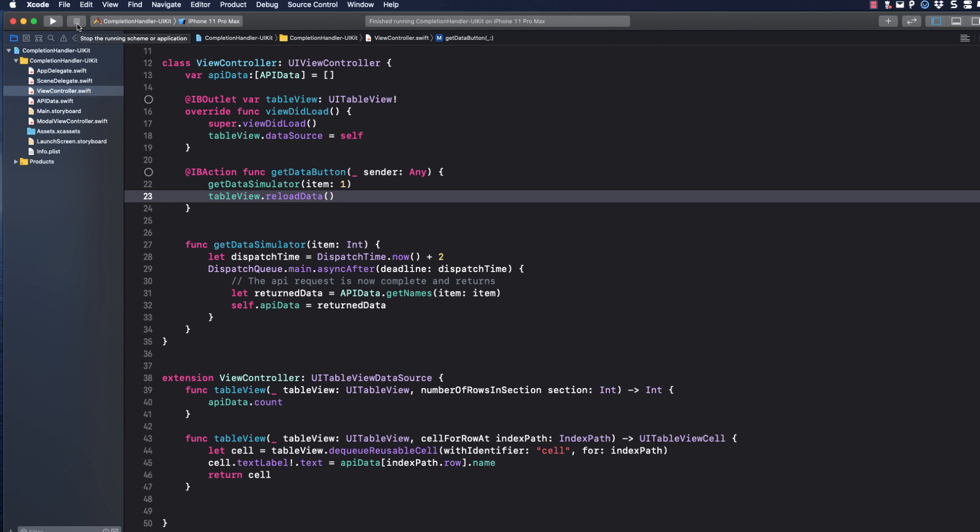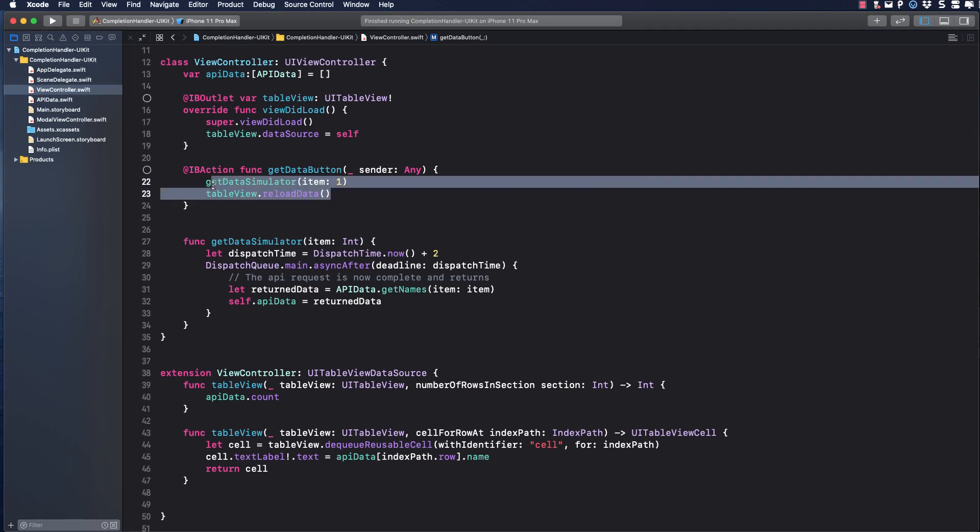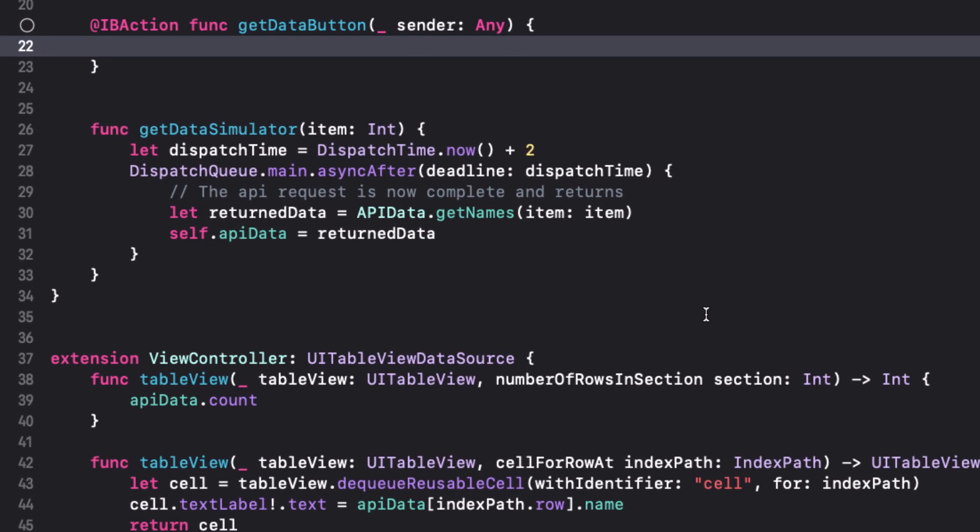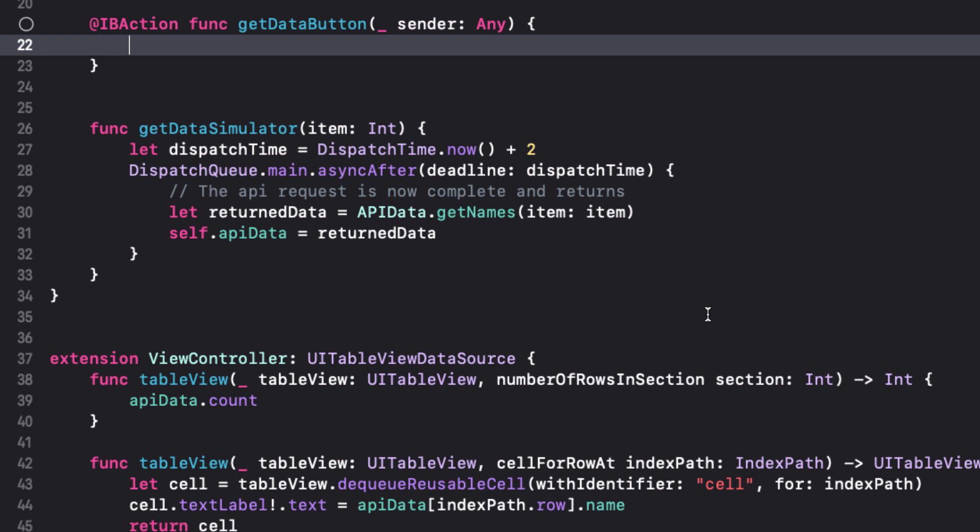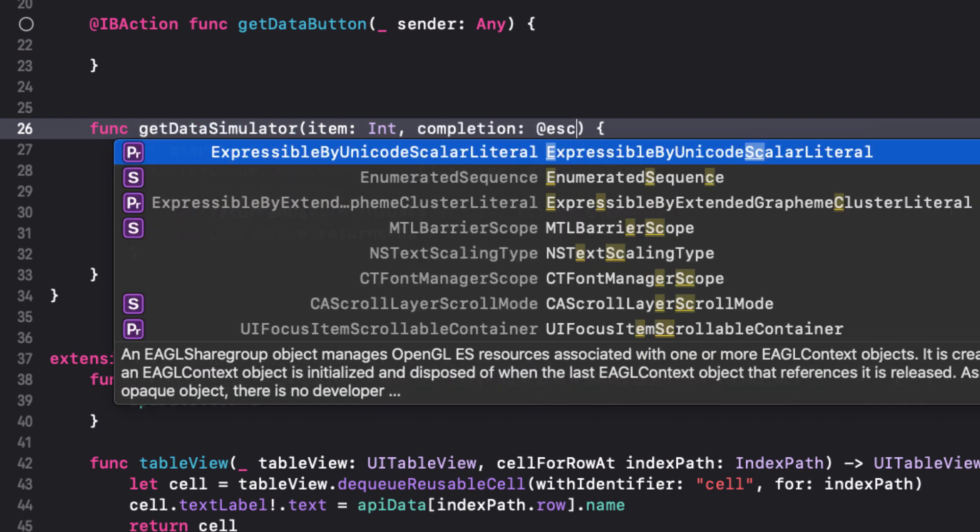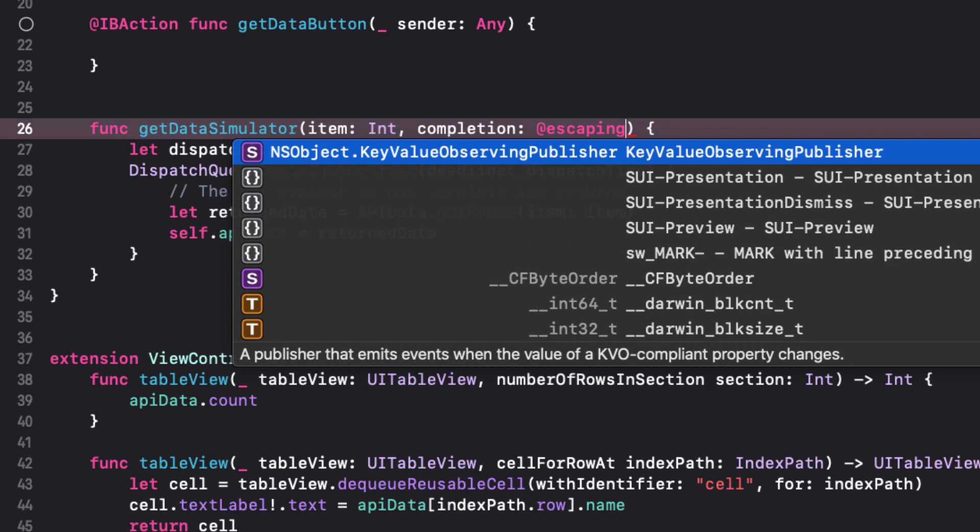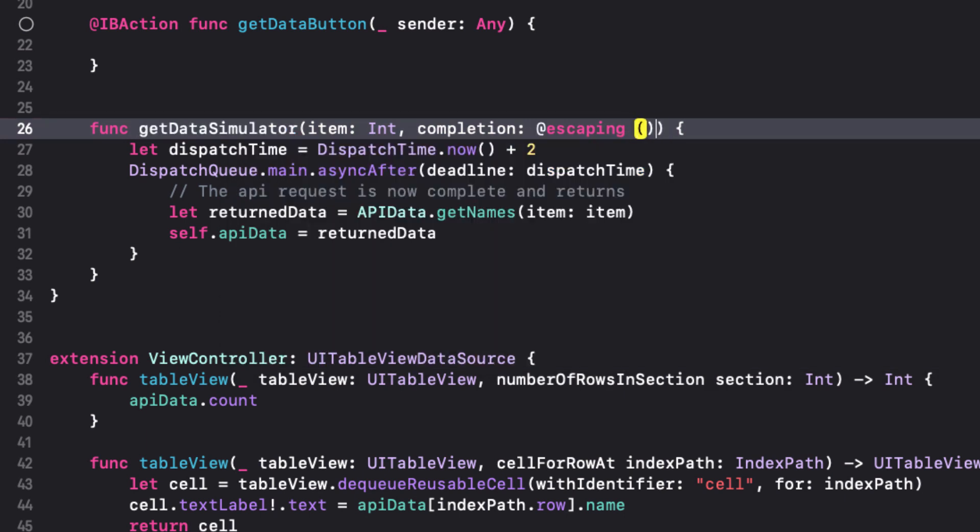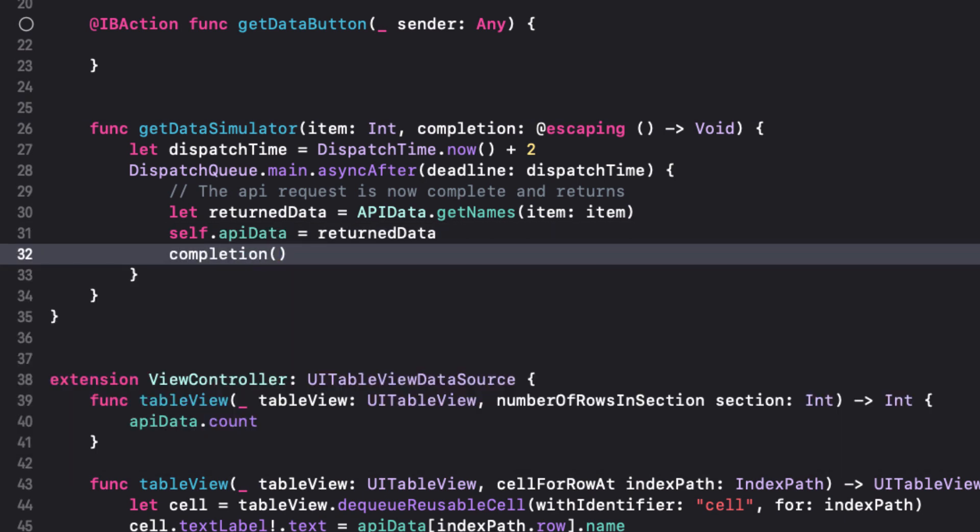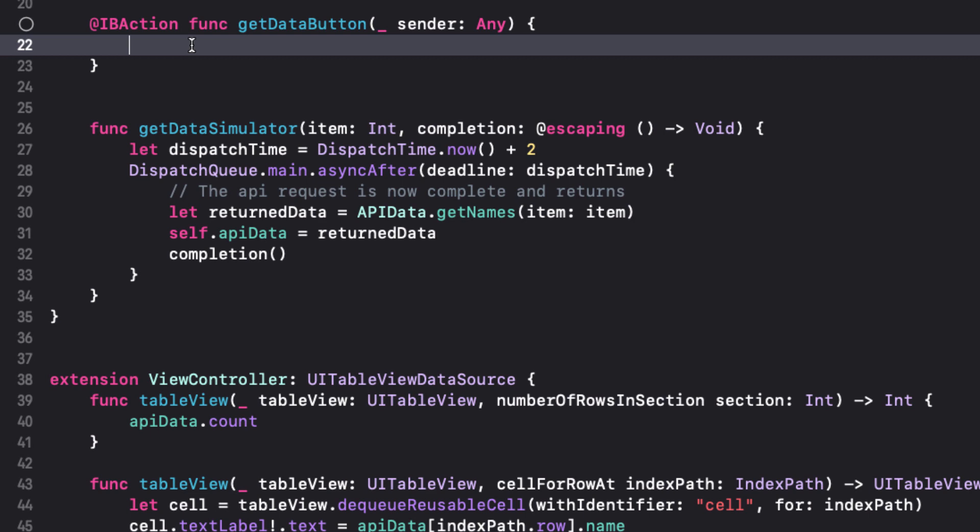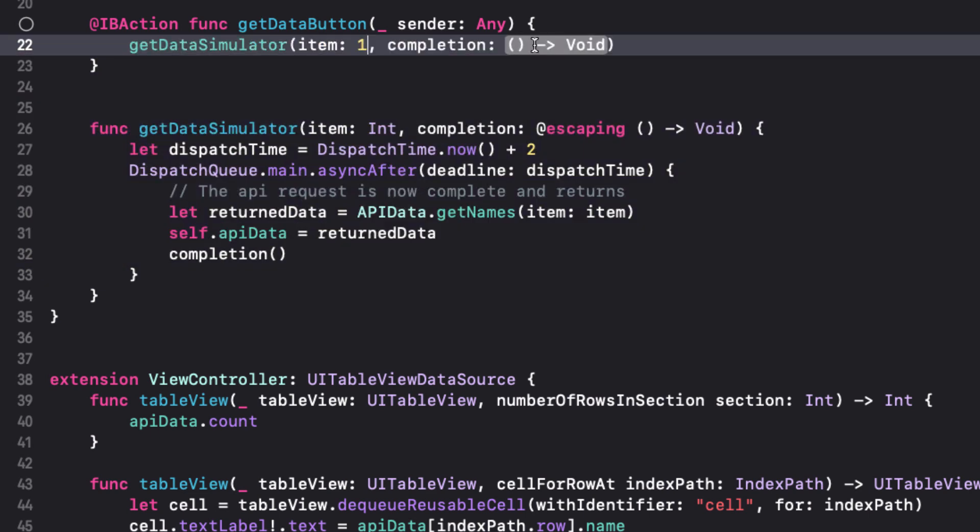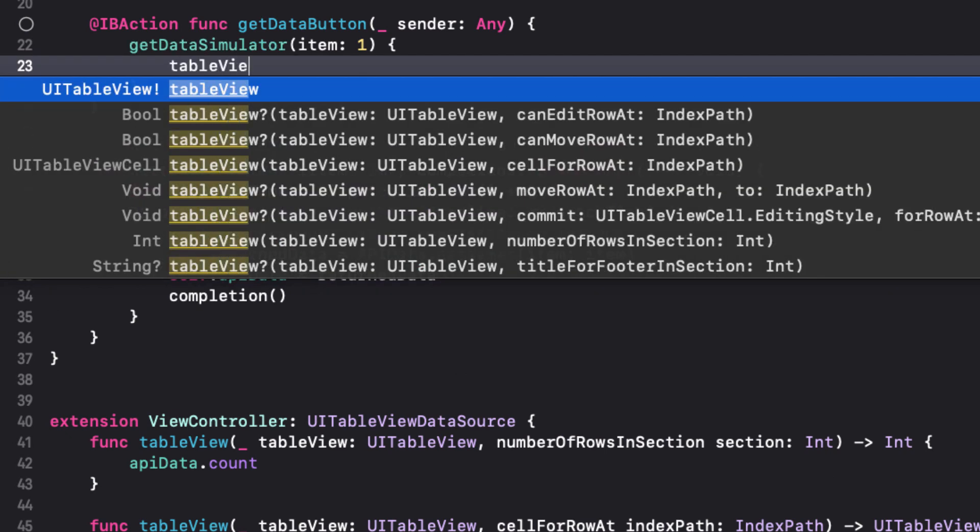Let's add a completion handler to the get data simulator so that it'll retrieve the data and populate the array before reloading our data. The reloading of the data is happening inside the get data button action. So this means that the action of reloading the table view is escaping the function. The action of reloading data has no parameters and returns none. So our completion handler can be written just like this. Remember, let's use the keyword escaping. Now we can add completion before the end of our function. That means it's going to get the data and then complete our action after the fact.